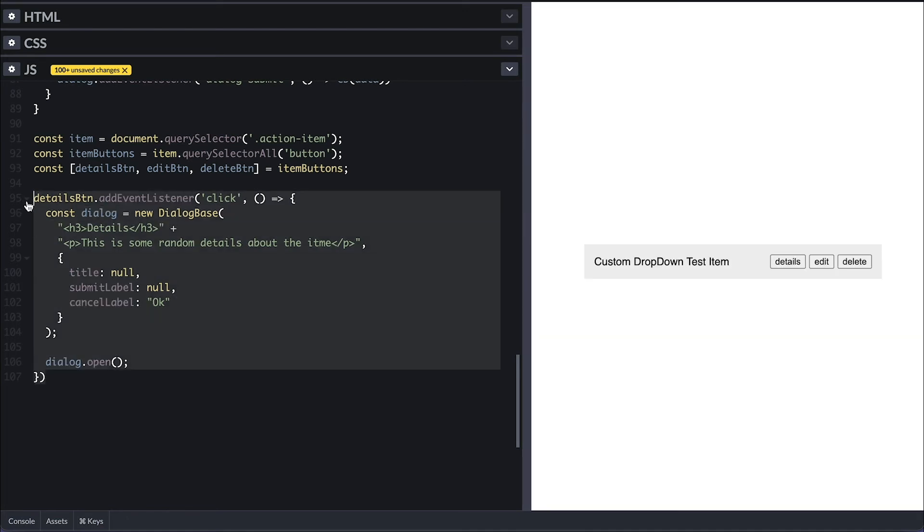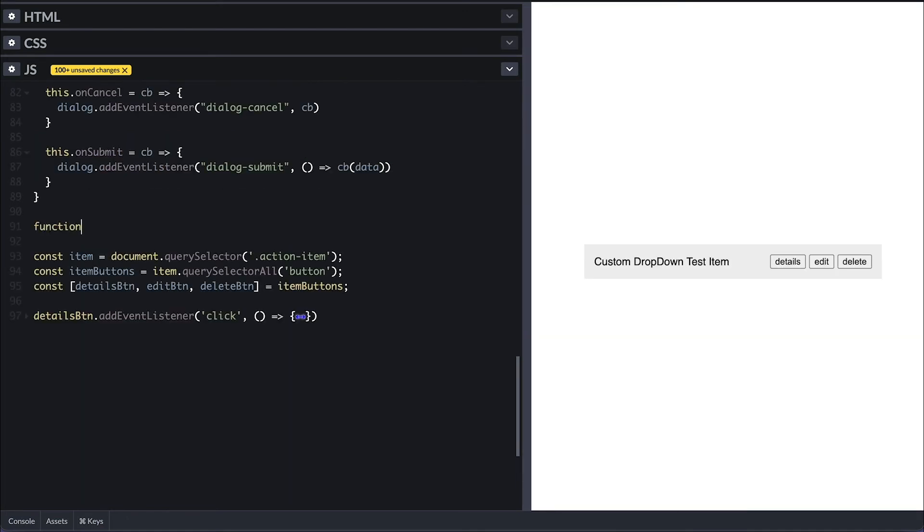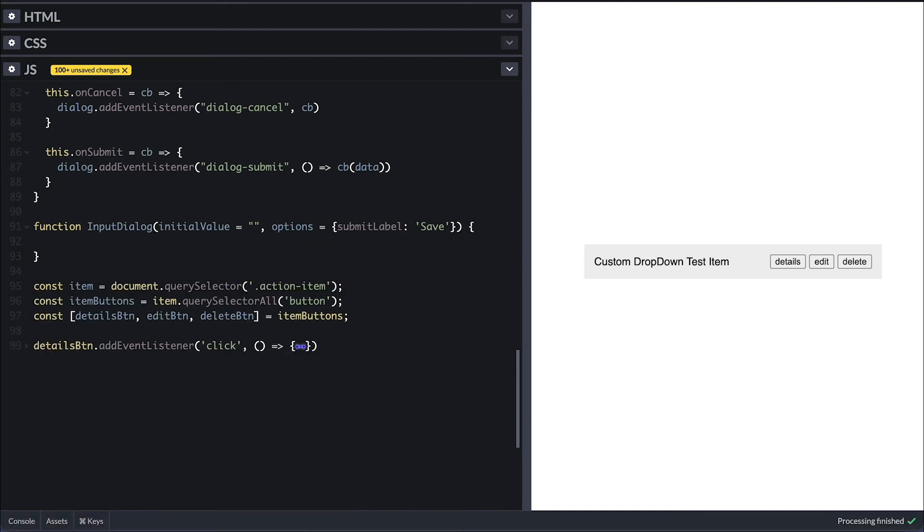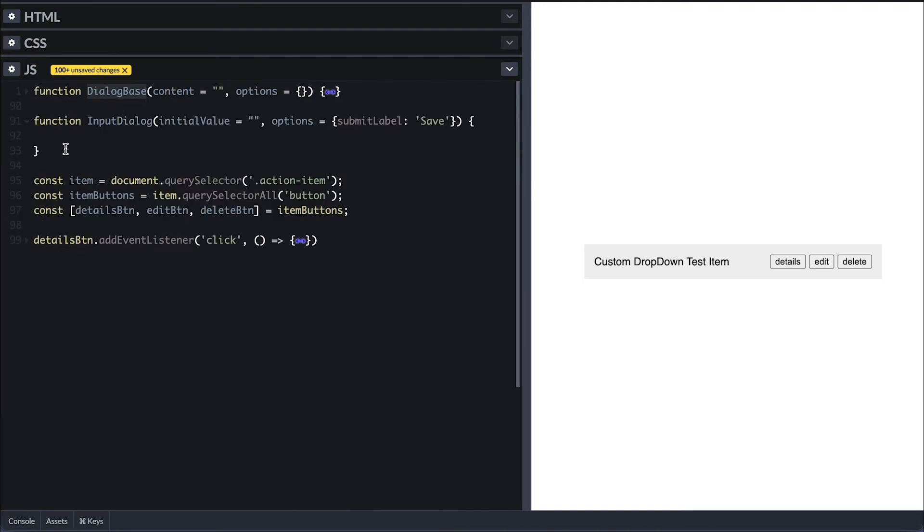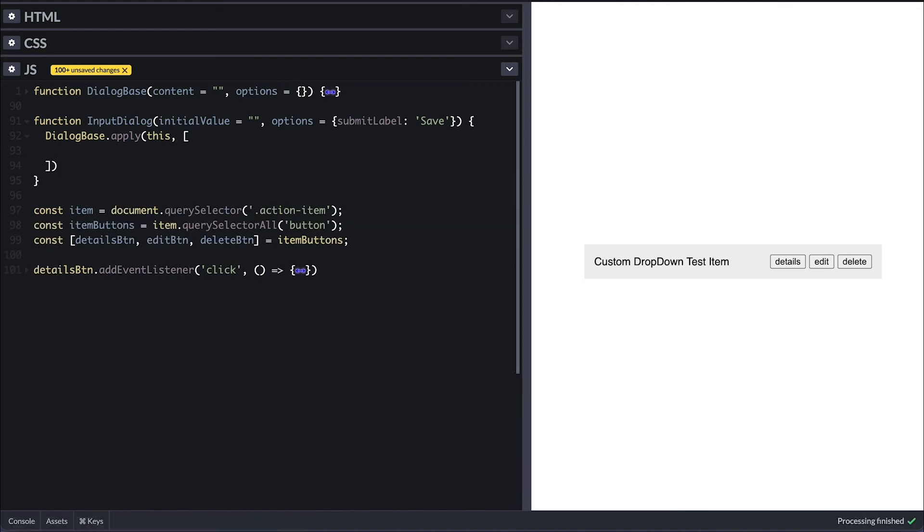For the edit button, I'll create an input dialog that takes an initial value for the field and a default option with submit label of save. And to extend the dialog base, I'll call the apply on it passing the this keyword.